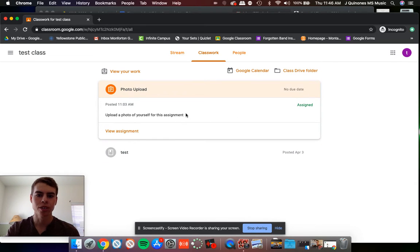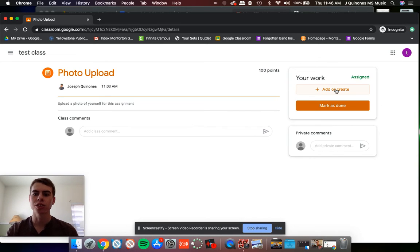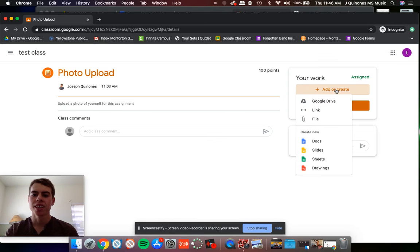Upload a photo of yourself, and you can see here it's still assigned. If you hit view assignment on the right side, you'll have this option to add or create. That's what you want to click on.